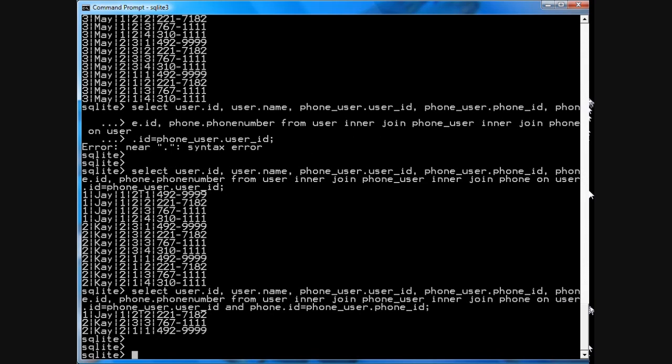And now you see J is assigned this phone number, as we found out before, and K is assigned these phone numbers.